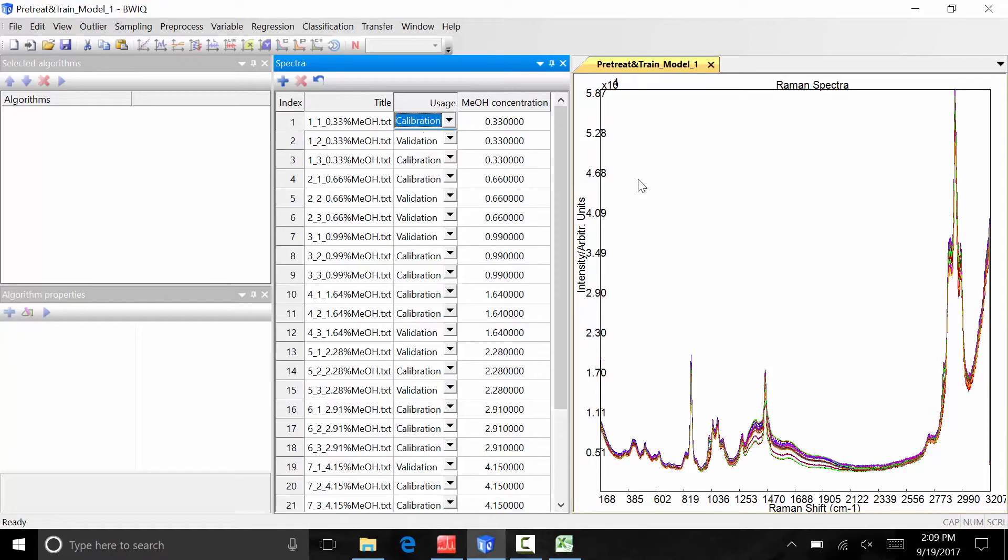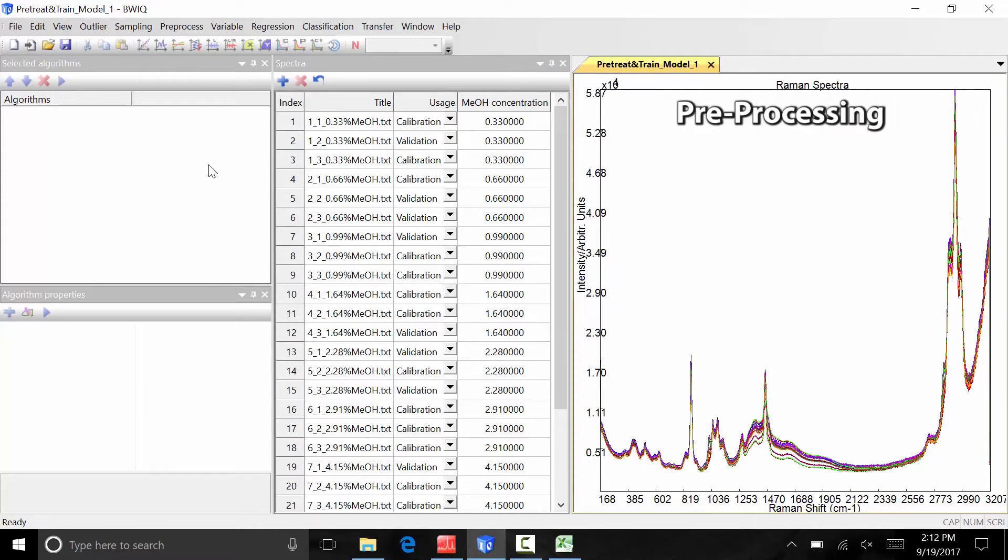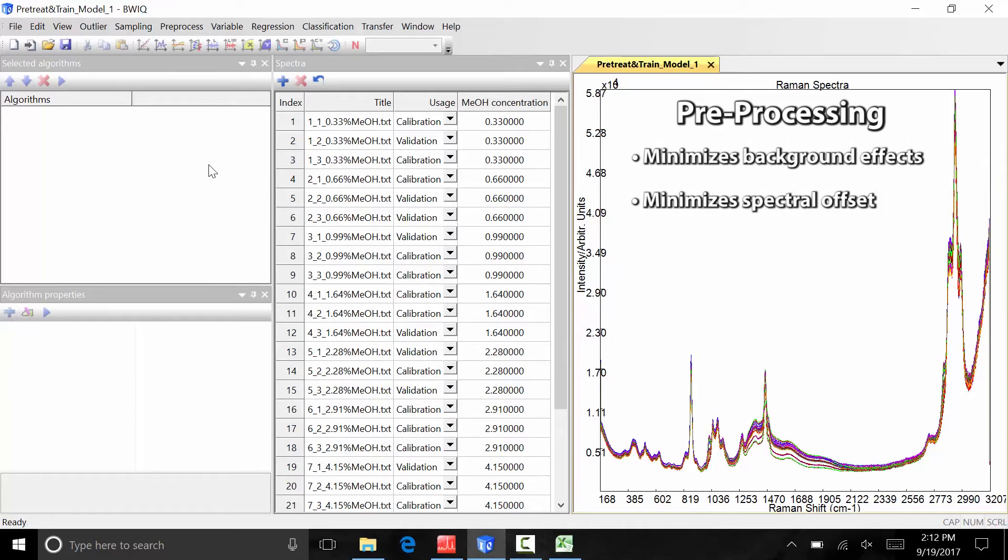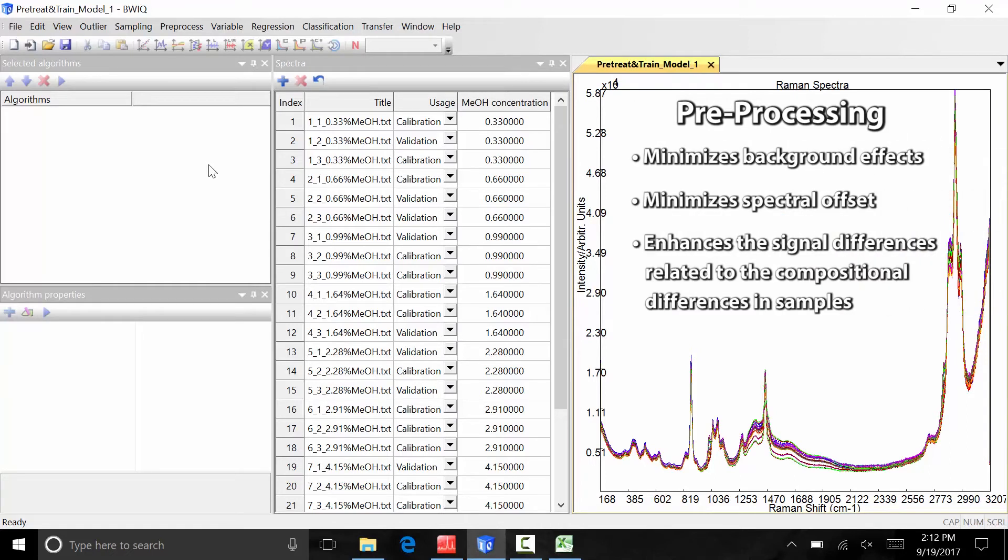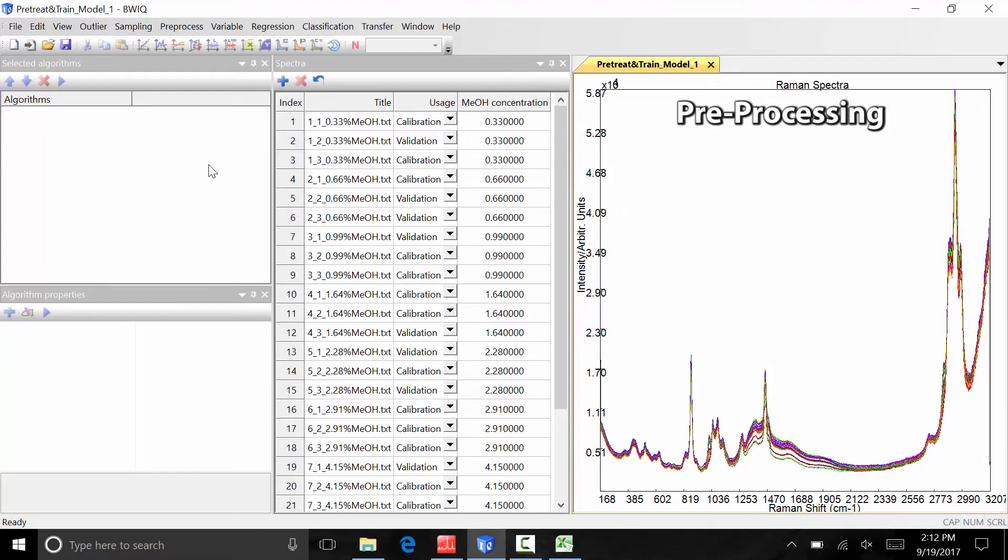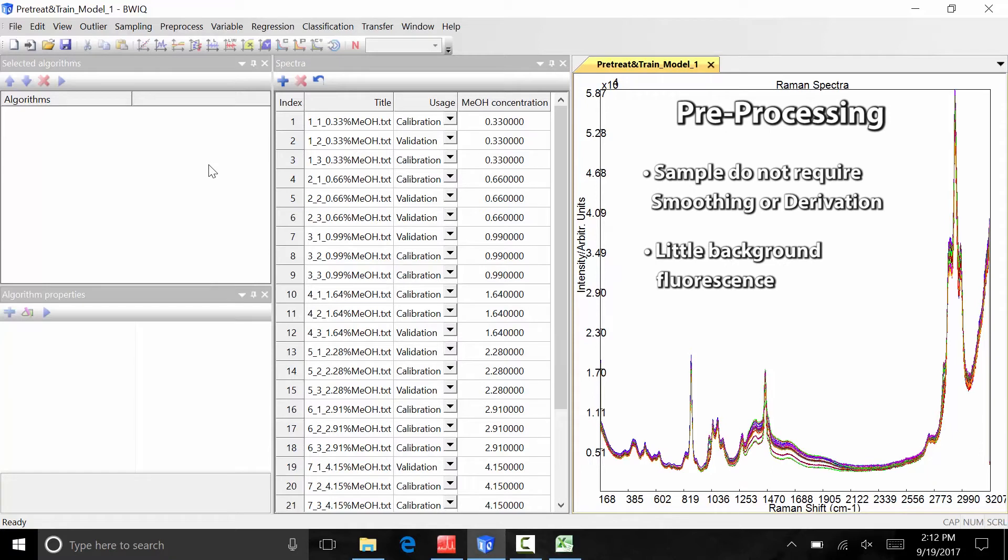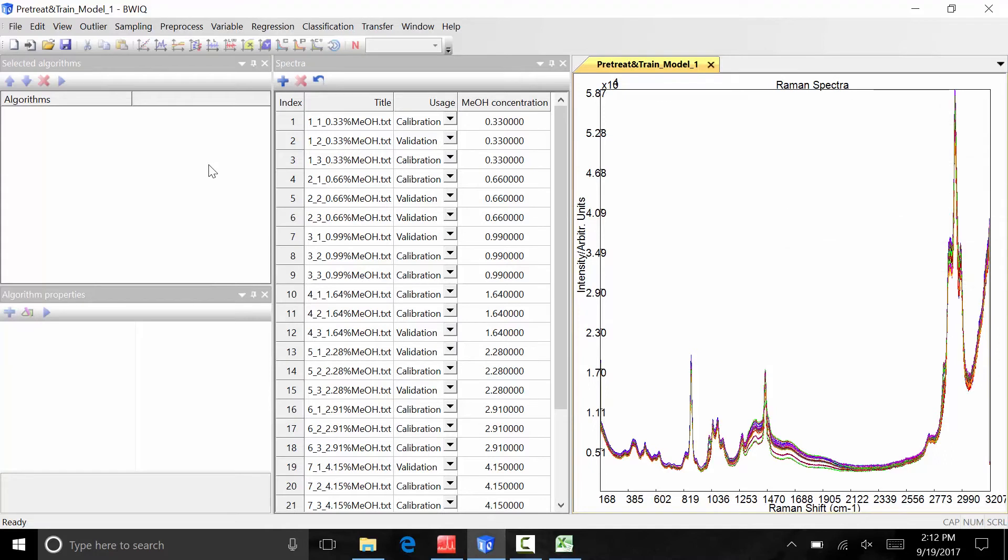BWIQ software has several data pre-processing options including smoothing, derivatives, and normalization algorithms. Pre-processing is typically applied in order to minimize background effects, spectral offset, and to enhance the signal differences related to the compositional differences in samples. Due to the simple matrix of these samples, these spectra do not require smoothing or derivation and there is very little background fluorescence. However, the baselines of this data set are offset between the spectra. We will apply a multiplicative scatter correction to minimize the effects of the baseline offset on the data.